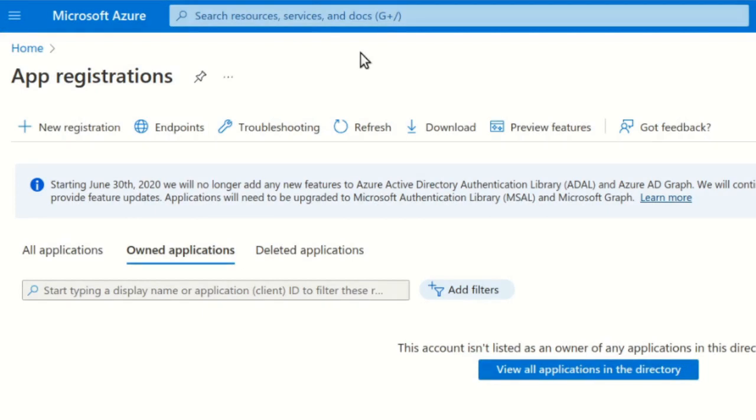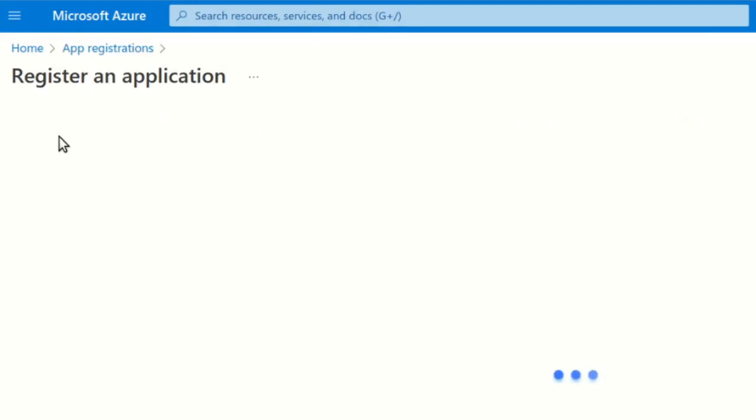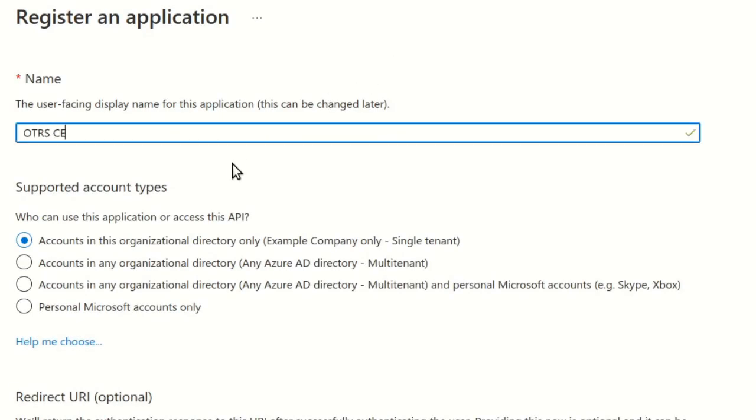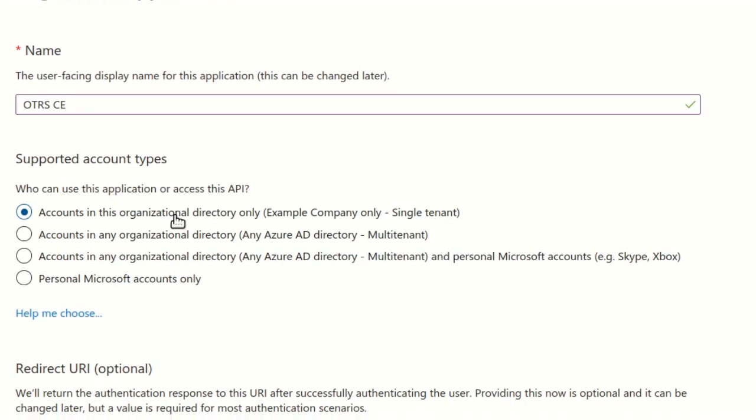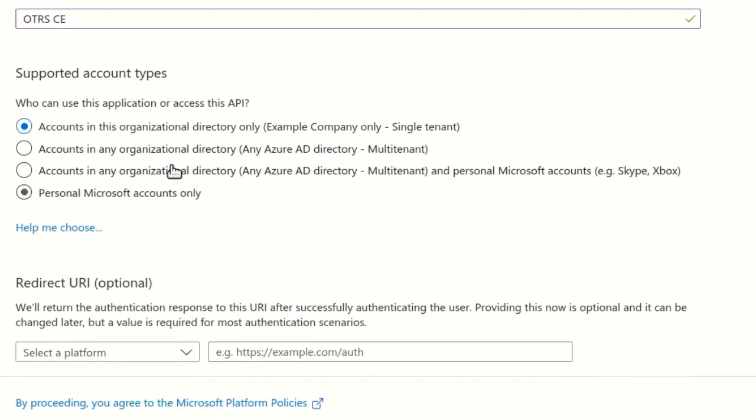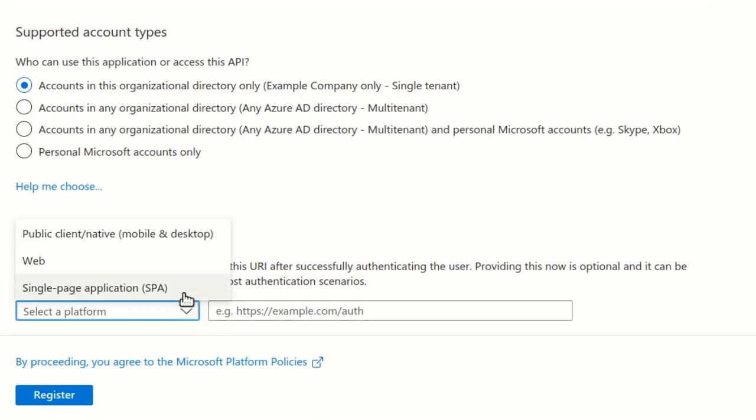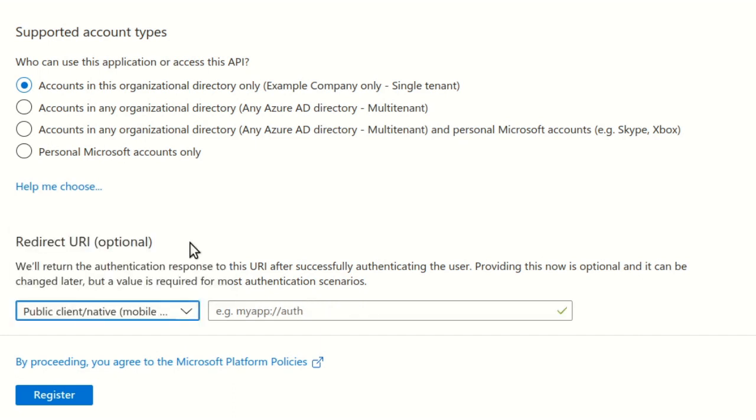Click New Registration. In the form, enter a name for the application. Select the Public Client Native option in the Redirect URI platform dropdown. Click Register.